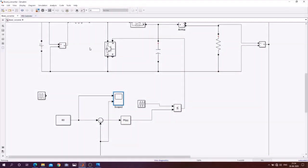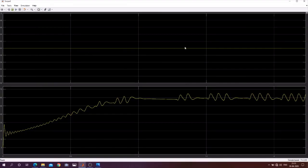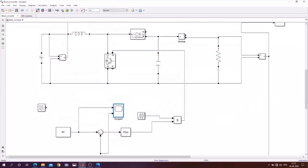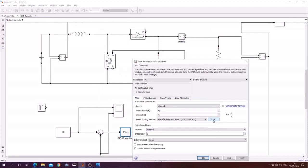In the open loop case it was giving about 37V, in the closed loop case we tested 40V, and now we test with 60V — that means stepping from 15V input to 60V output. Running the simulation: the reference is 60V and the output is tracking to 60V. The PI controller is working well. For more fine tuning you can go to the PI block and use the auto-tuner.